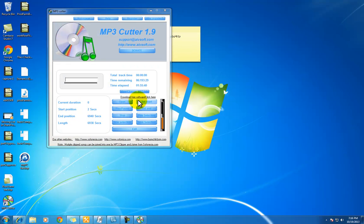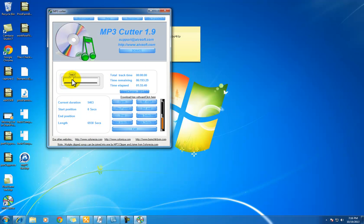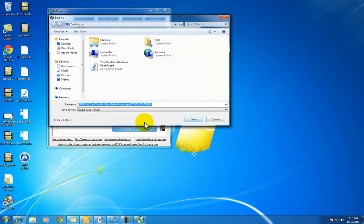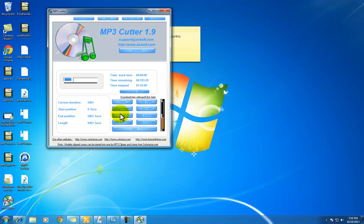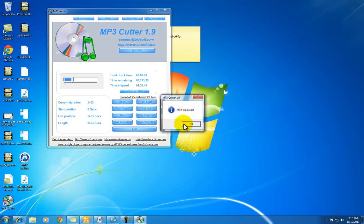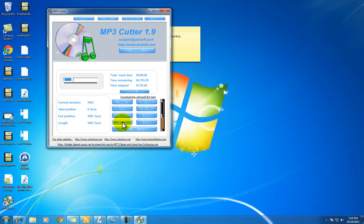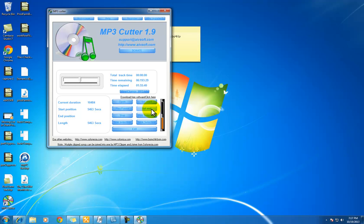In this video we're going to be taking a fairly large MP3 file, which is about 400 megs, and we're going to use a tool called MP3 Cutter to break this big file down into four smaller files. You do this very simply by setting a start point and an end point on the track, then saving that particular section and starting a new section. It's basically just that easy.